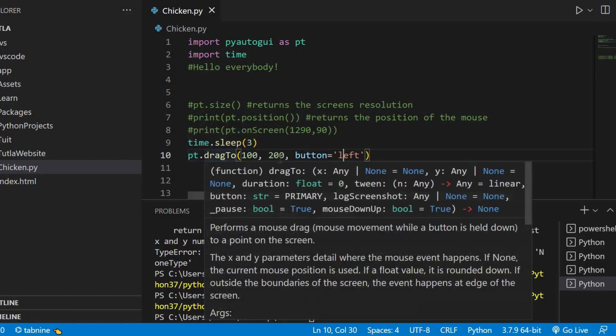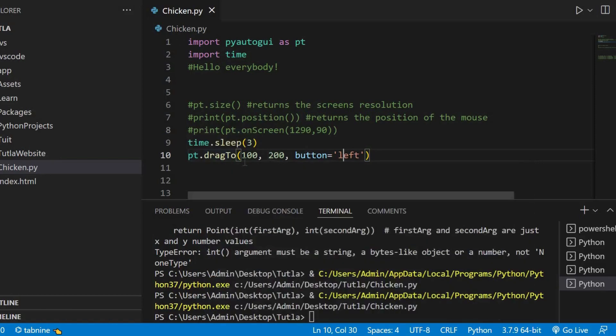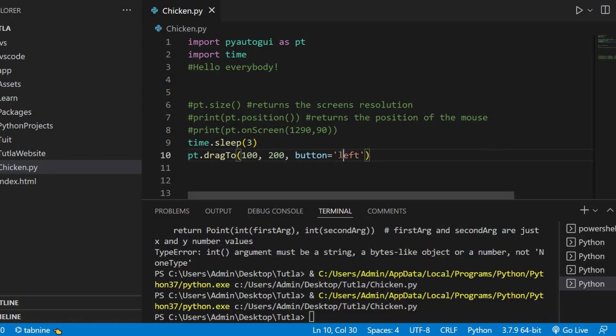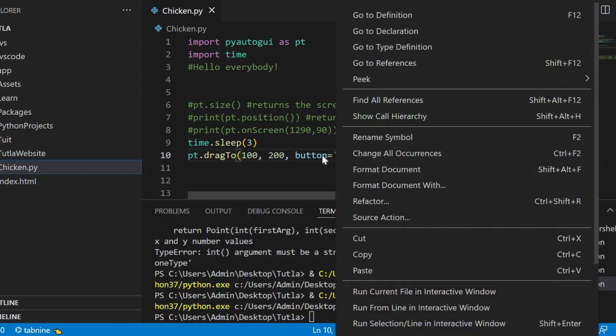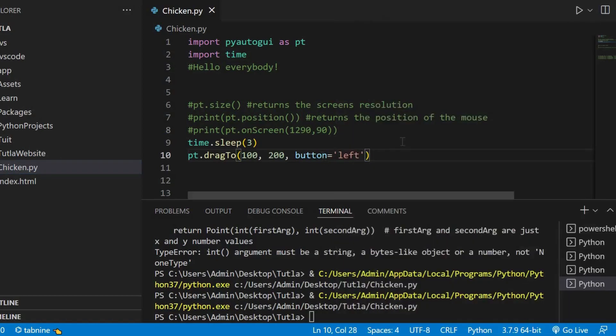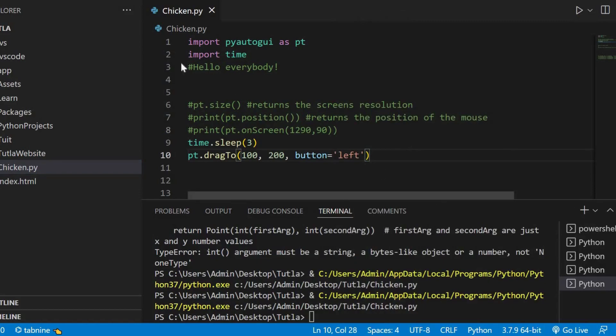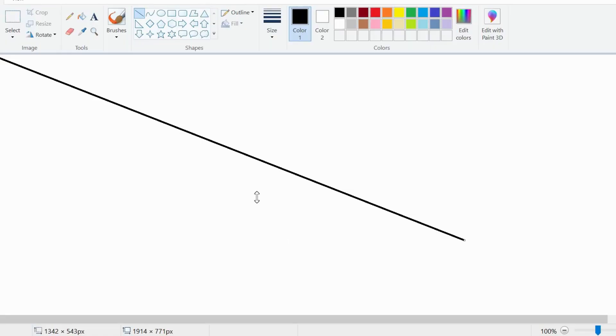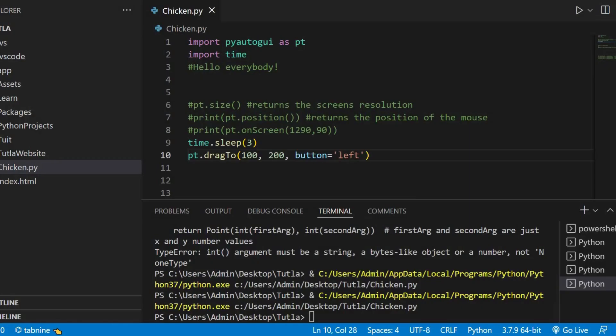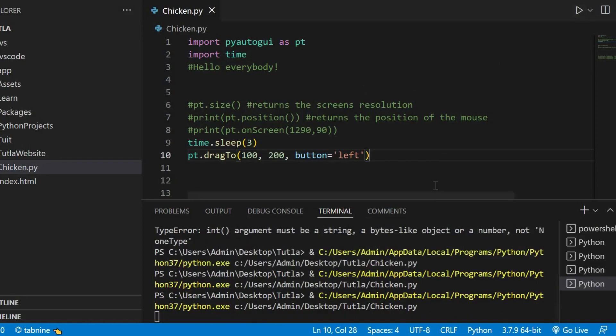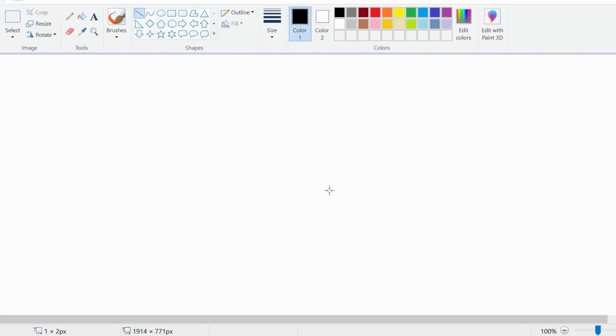And, then, you must write this. PyAutoGUI.dragTo. So, it will drag. Let's say your mouse is over here. And, this would be the X position. And, this would be the Y position. And, you can choose which button. Meaning, the mouse button, the left or the right. So, let's say it is here. So, drag until it reaches that point. So, before we run it, let me just clear this. Okay.